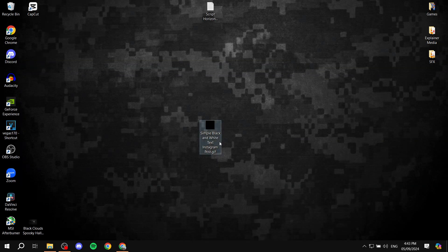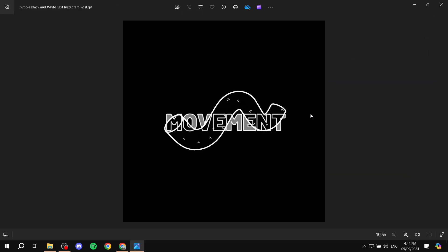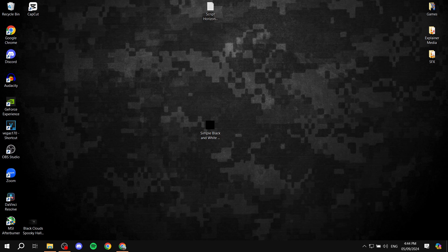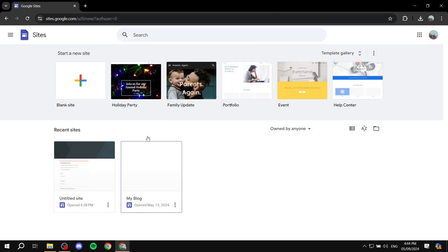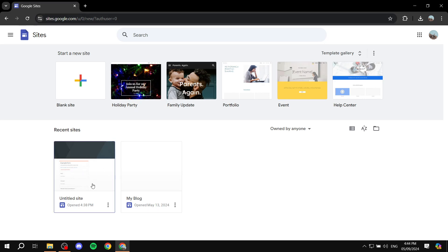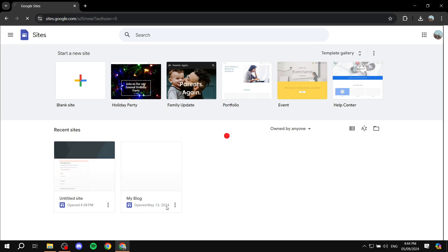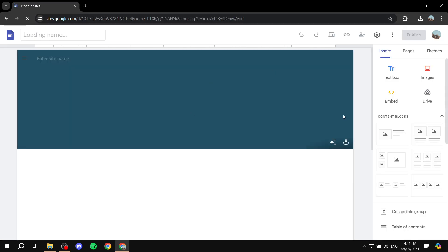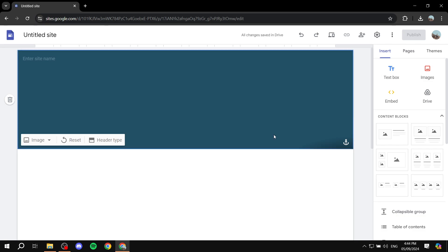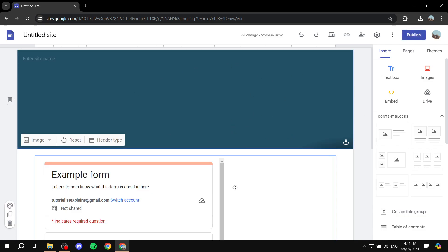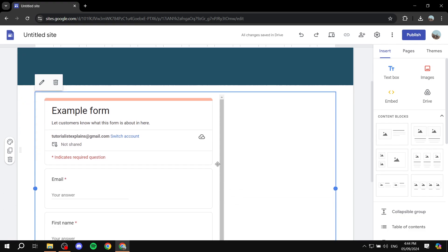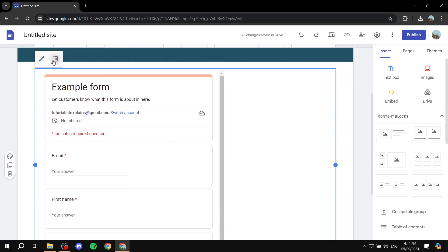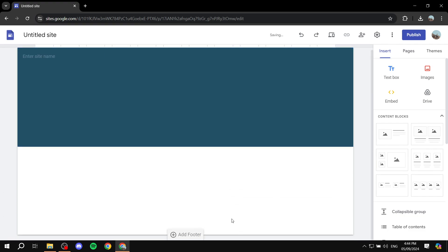Right, so I have this one right here. So now that we have the GIF file, whatever you want to call it, we can just go ahead and go to our Google Sites. Open up any site that we want. I'm just going to be using this one for example.